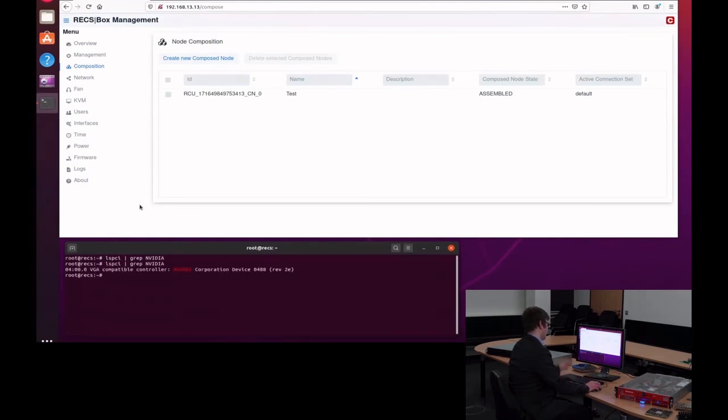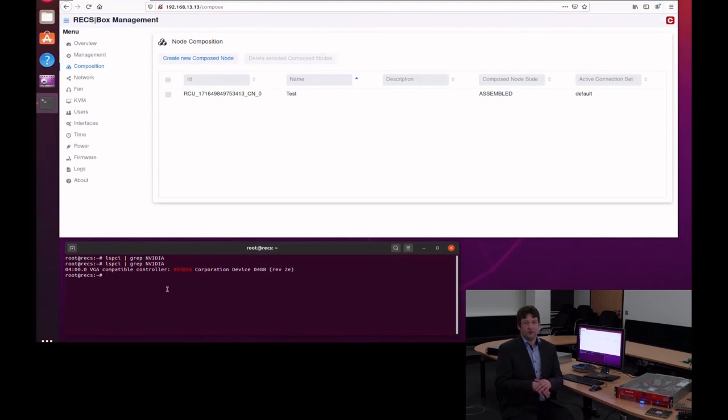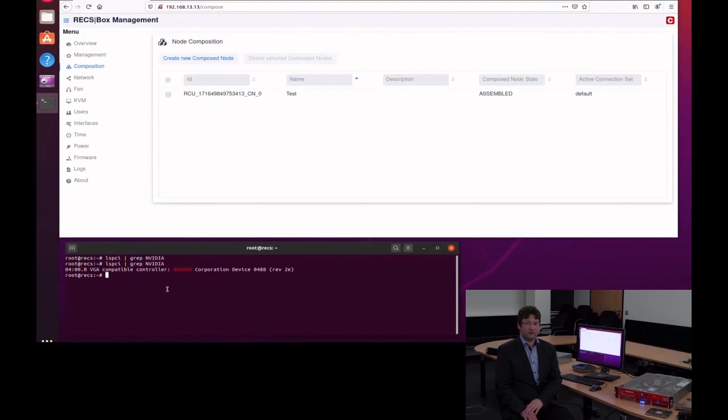As you can see here, it is now available. This was just a very small example. For sure, you can scale this up across different carriers, different chassis, and even across multiple chassis. And so that is a quite powerful feature.